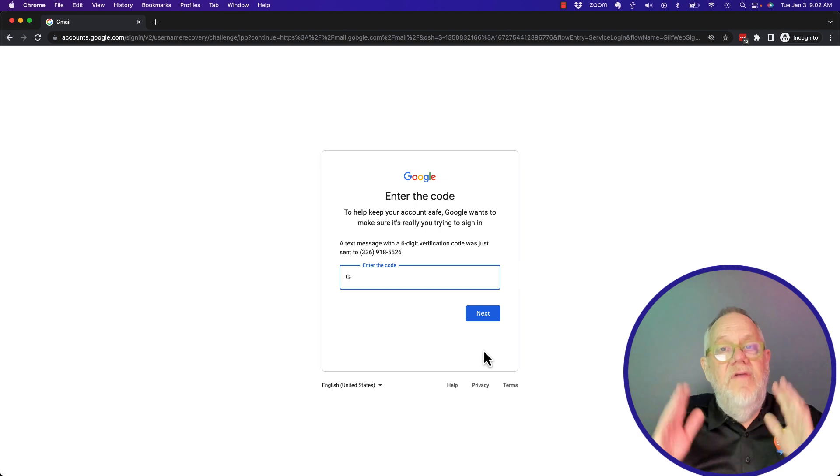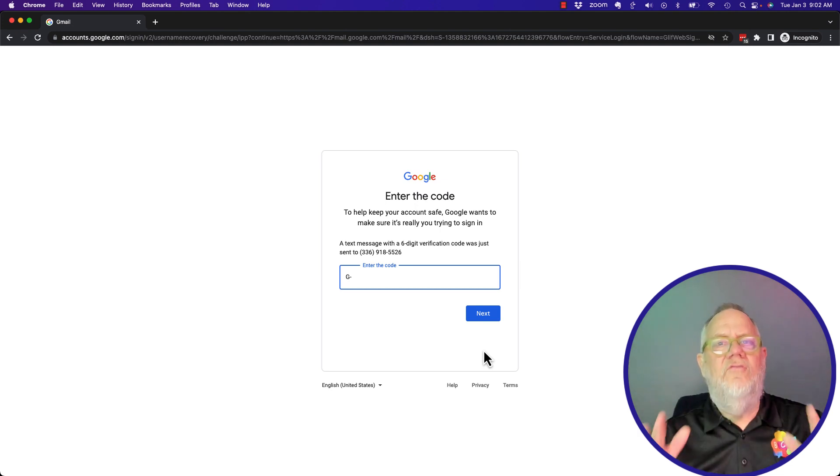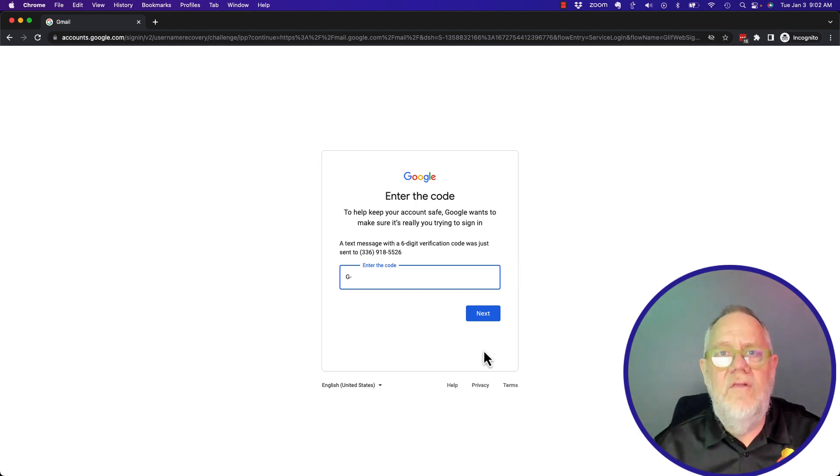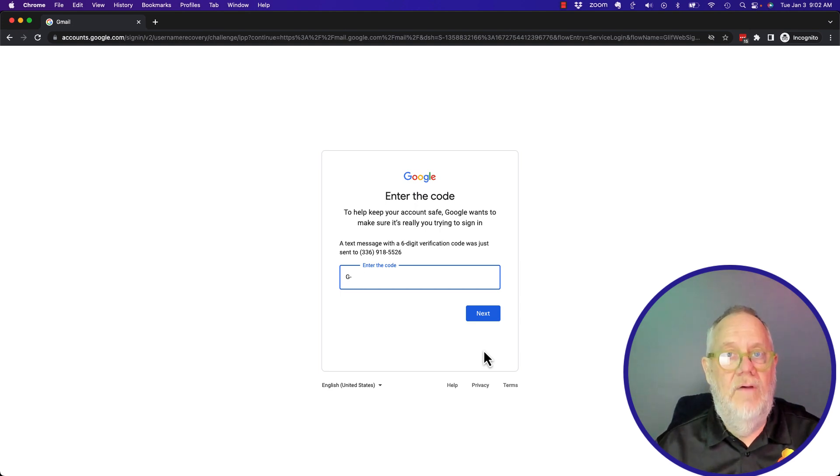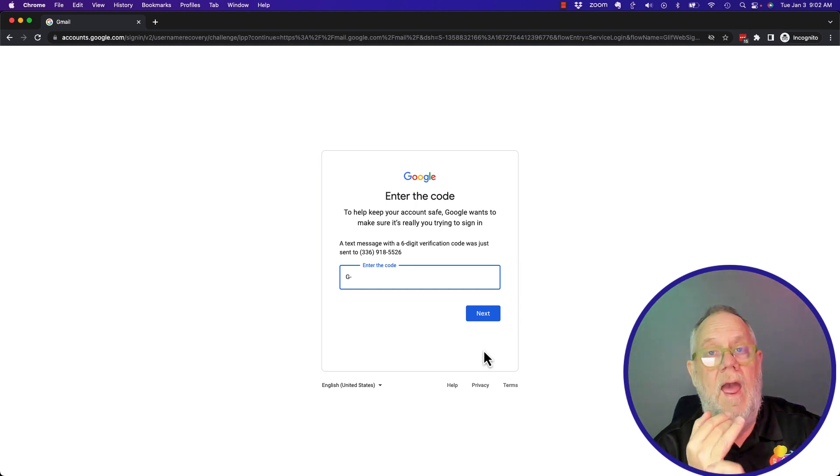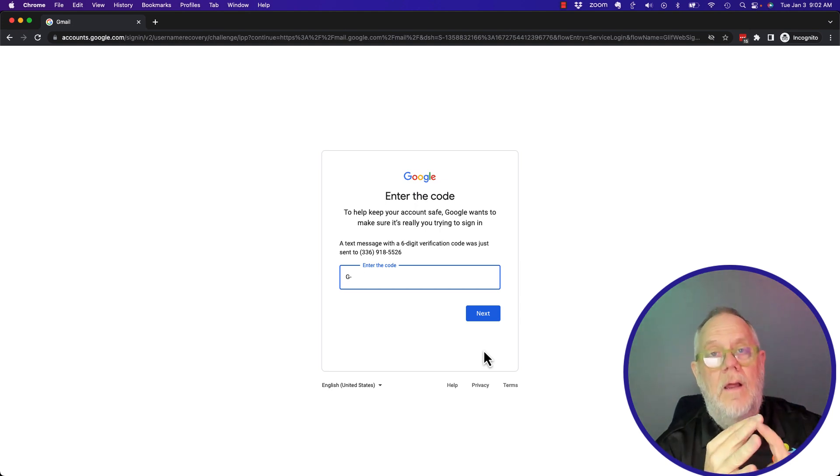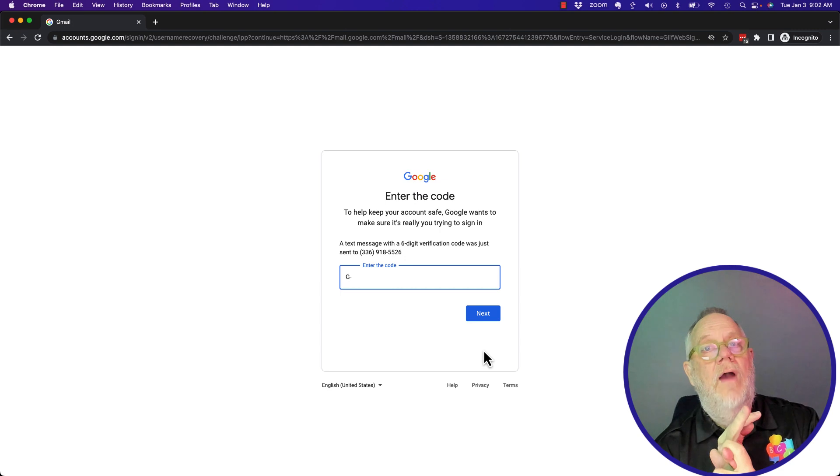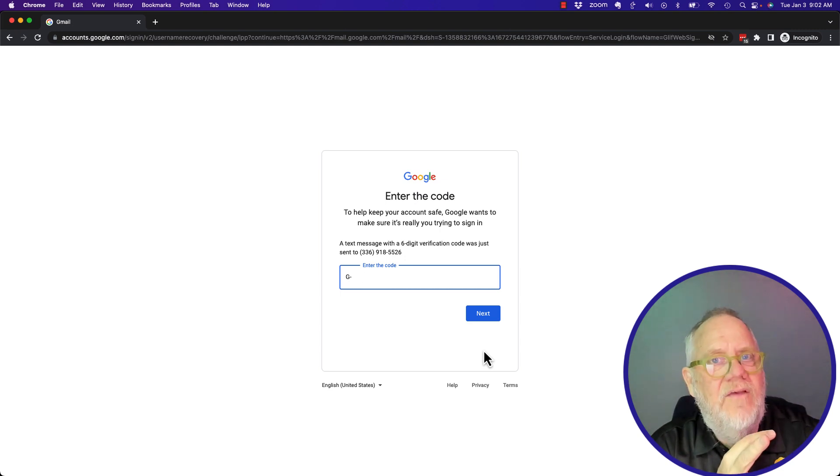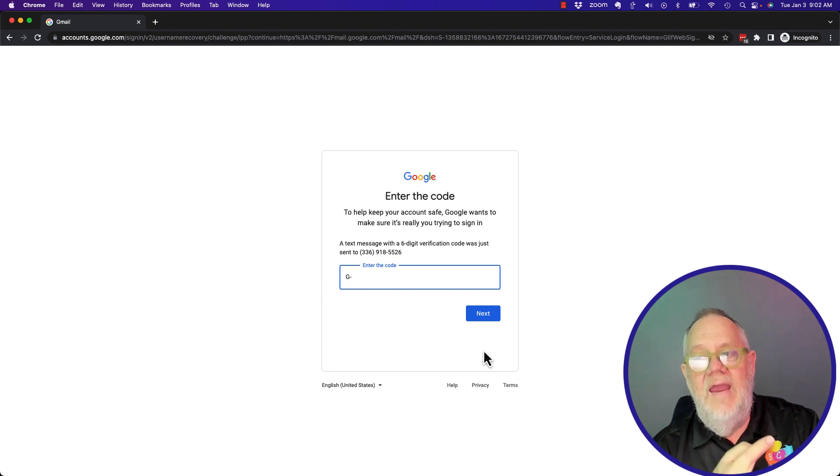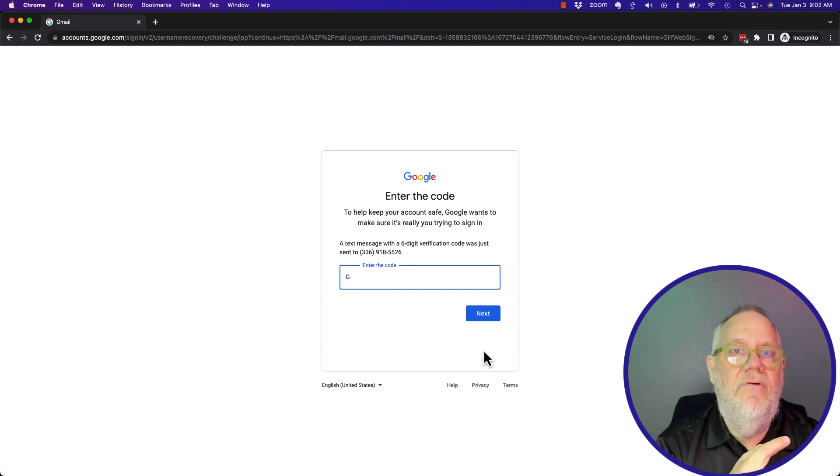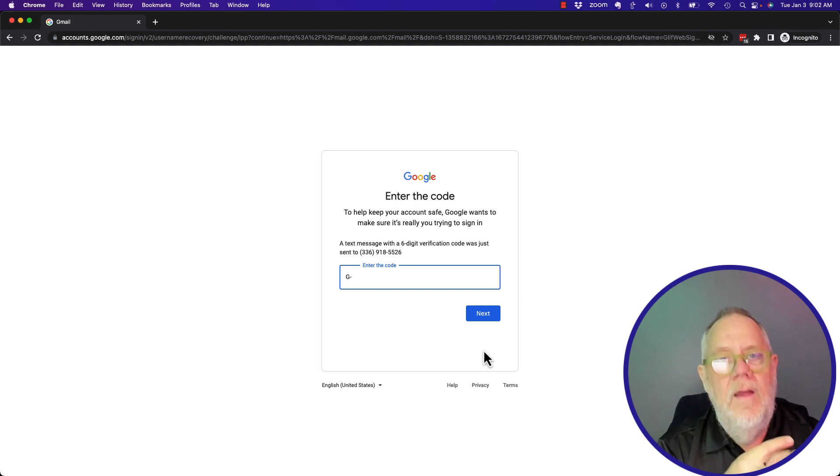This is why Google is relentless and non-stop reminding us to do three things, actually four things. Number one: have a recovery phone number that we keep. Number two: have a recovery email address that we always have access to. Number three: save the backup codes for when we forget our passwords and never lose that information.